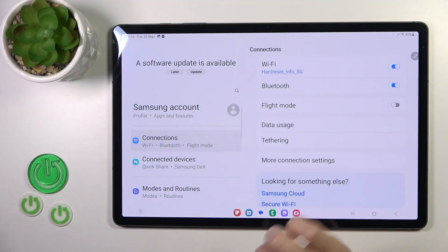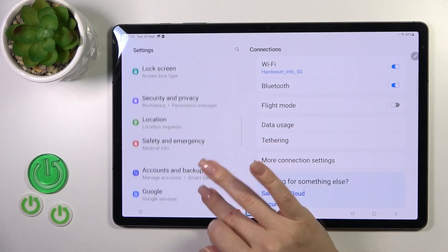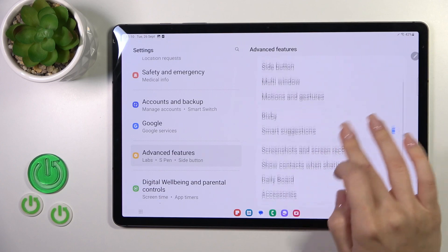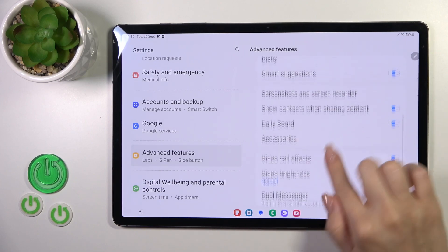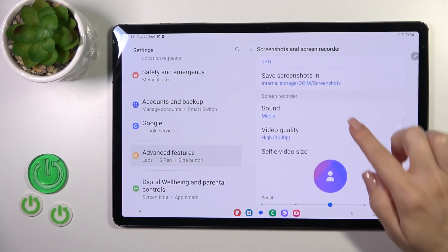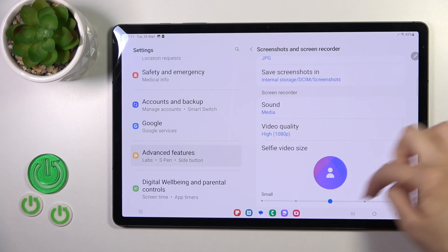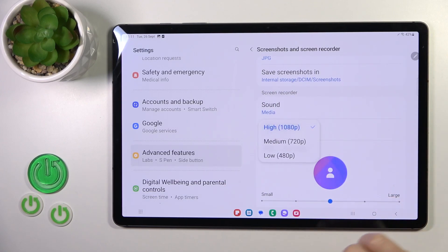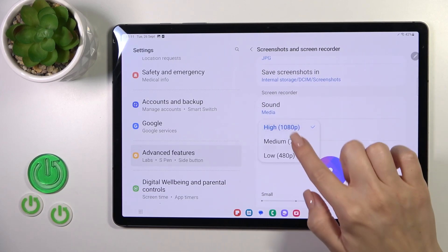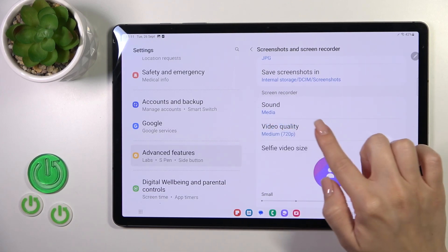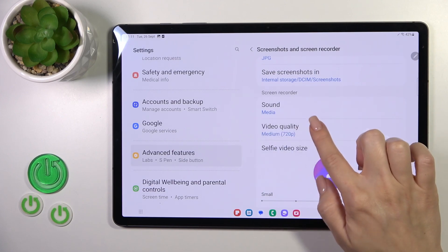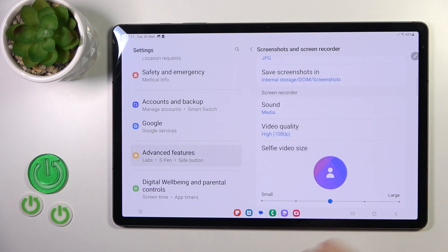First, open Settings and then scroll down to Advanced Features. Tap on Screenshots and Screen Recorder and you'll see the Screen Recorder section. To change video quality, just tap on that section and switch your quality from high to medium or low.